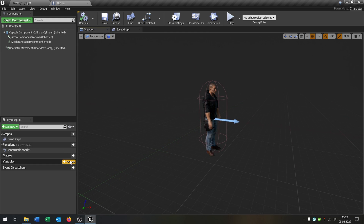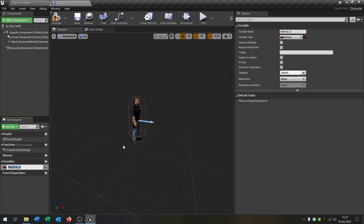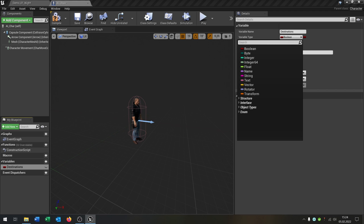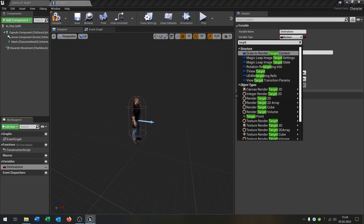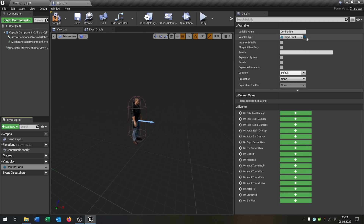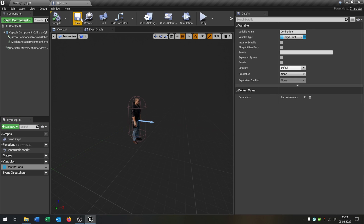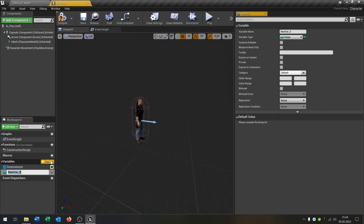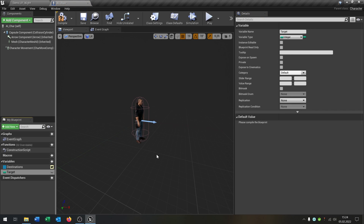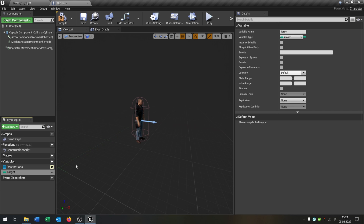We have to create three new variables. The first one will be 'destinations' — a target point object reference set as an array. Compile and save, and be sure it's public. The second one will be 'target', which will be an integer with a single value. The third one will be 'state'.